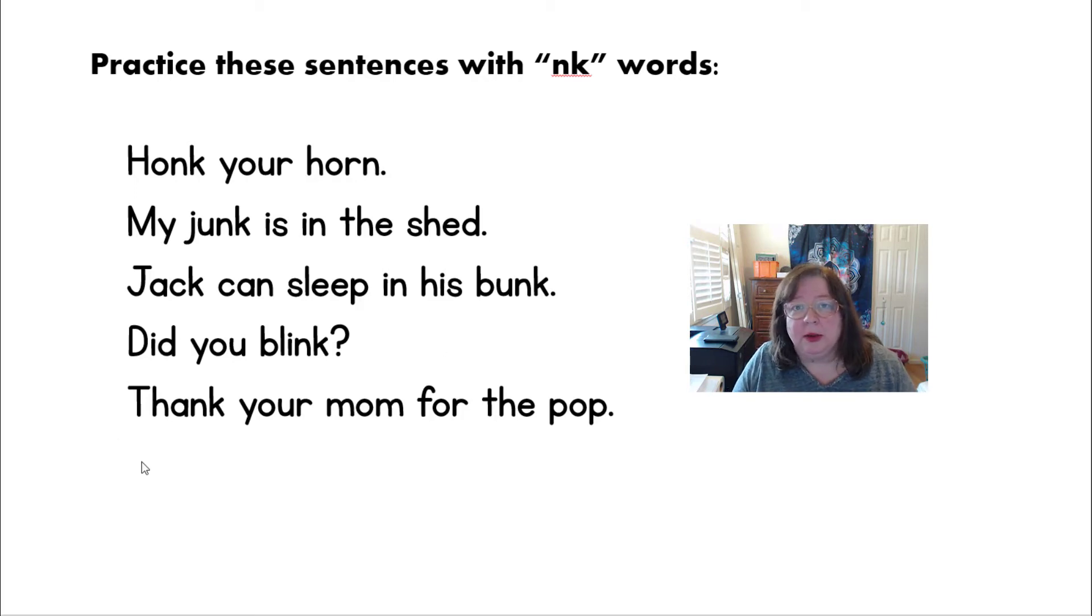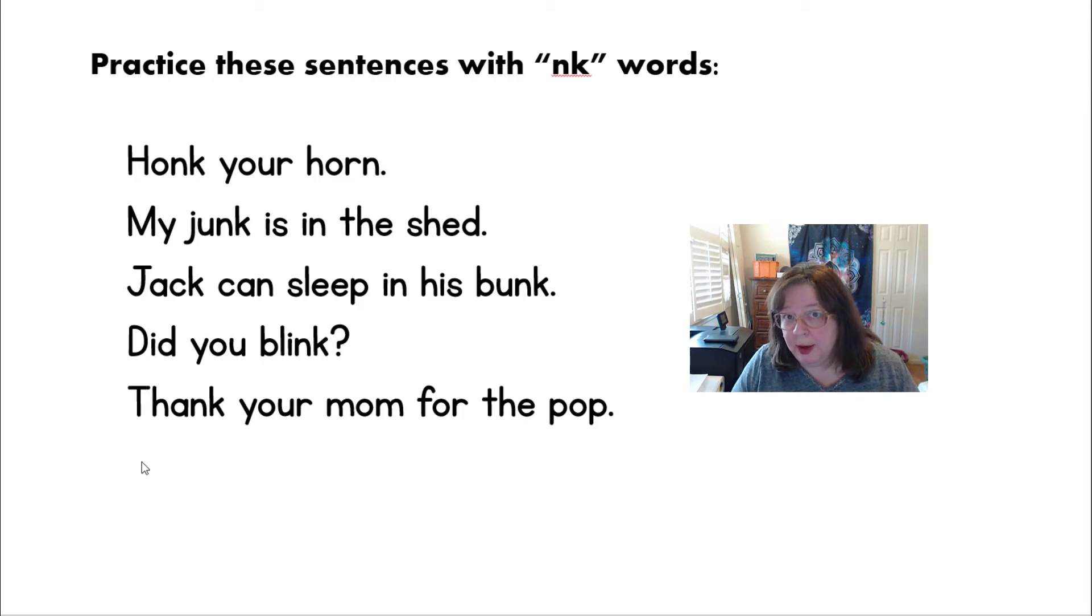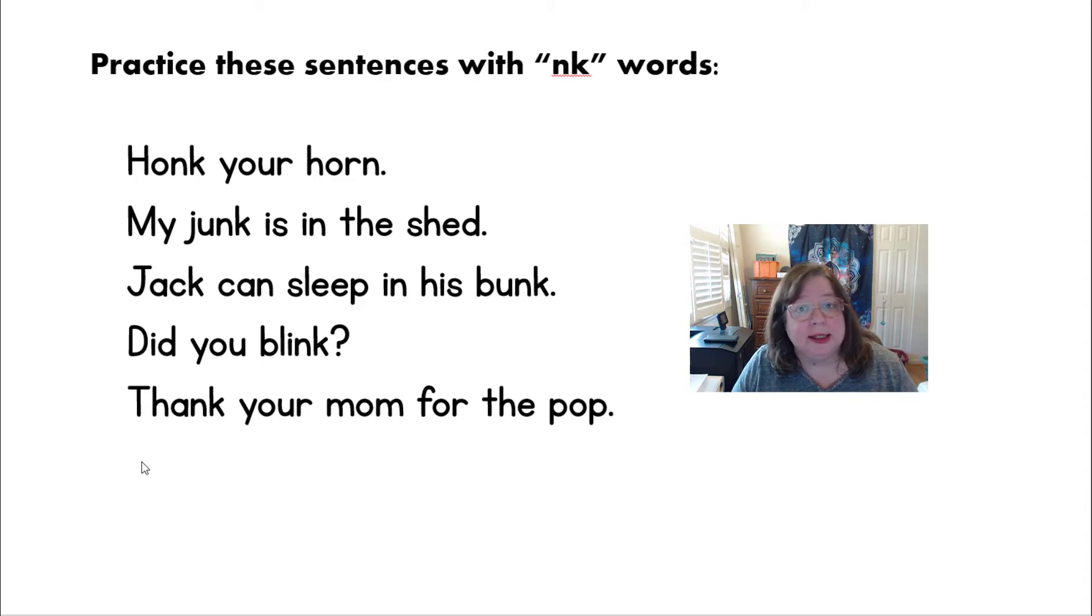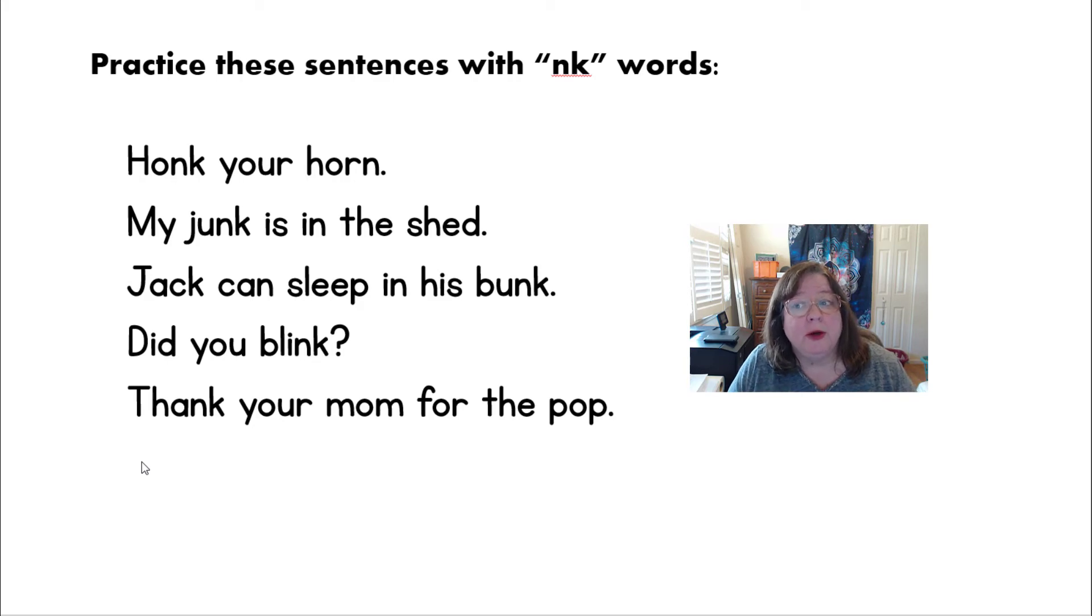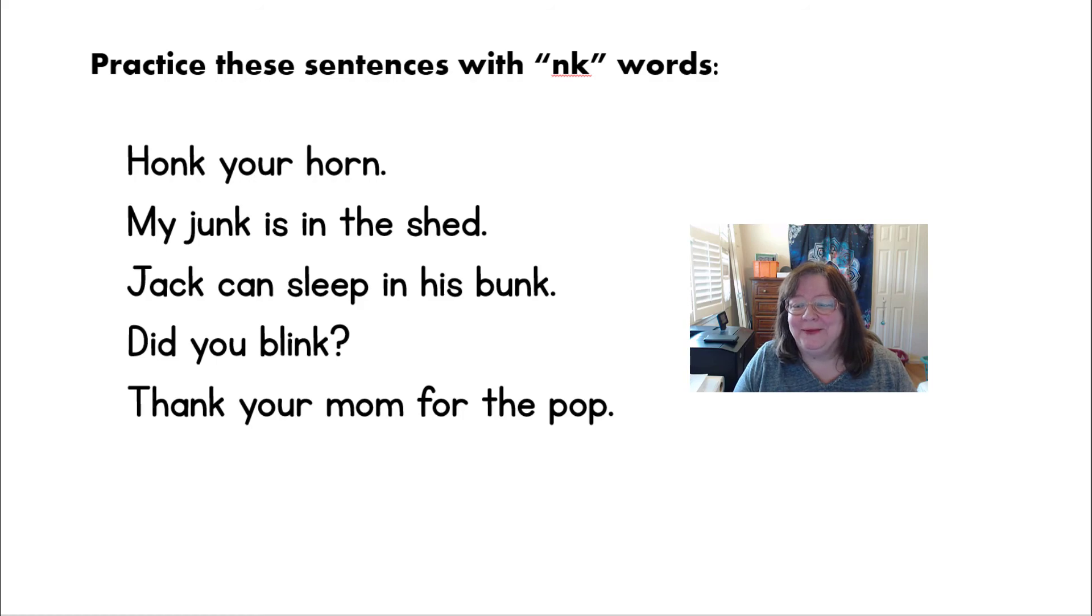So as you practice the sentences, you'll get a little bit better each time, and then you won't be reading necessarily word by word but phrase by phrase. And that will help you become a better reader too. Thank you for joining me.